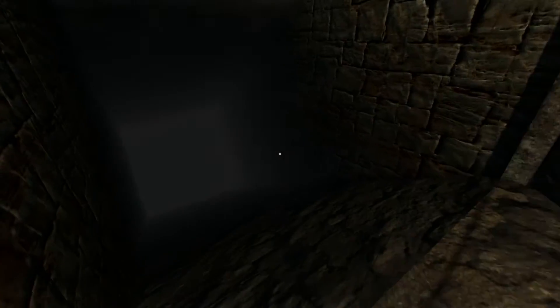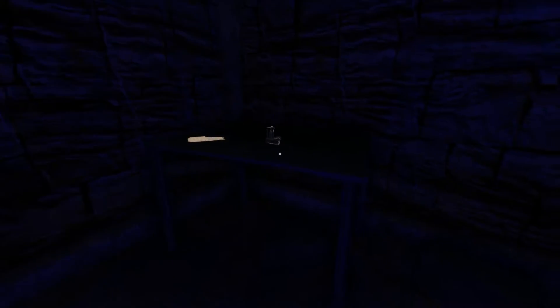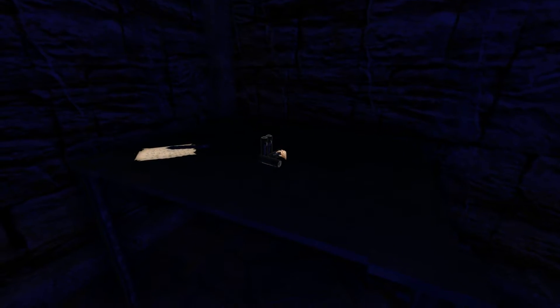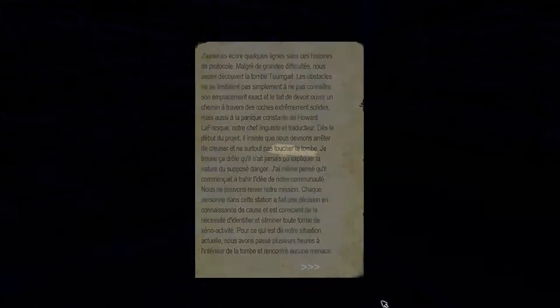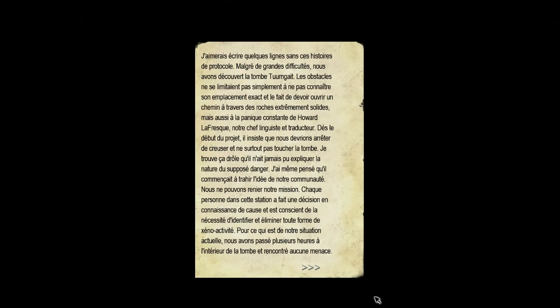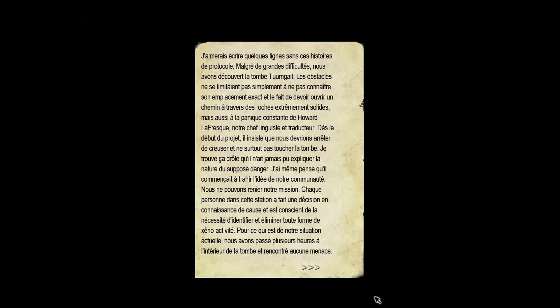I'm going to go to the bottom. I'm going to write some lines without these stories of protocols. Malgré de grandes difficultés, nous avons découvert la tombe Turngate. Les obstacles ne se limitaient pas simplement à ne pas connaître son emplacement exact et le fait de devoir ouvrir un chemin à travers des roches extrêmement solides, mais aussi à la panique constante de Howard Lafresque, notre chef linguiste et traducteur. Dès le début du projet, il insiste que nous devrions arrêter de creuser et ne surtout pas toucher la tombe.